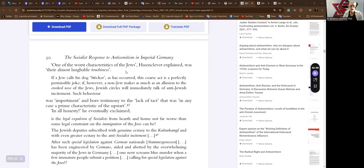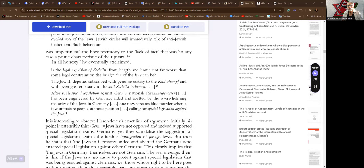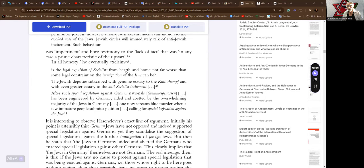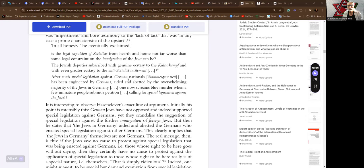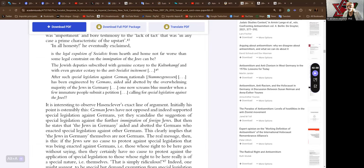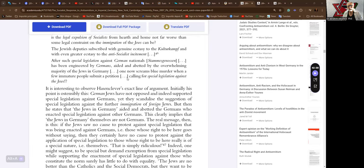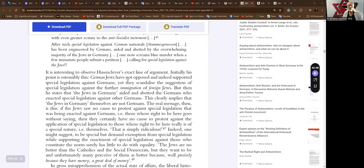In all honesty, he eventually exclaimed, is the legal expulsion of socialists from hearth and home not far worse than some legal constraint on the immigration of the Jews can be. The Jewish deputies subscribed with genuine ecstasy to the Kulturkampf and with even greater ecstasy to the anti-socialist incitement. After such special legislation against German nationals had been engineered by Germans, aided and embedded by the overwhelming majority of the Jews in Germany. one now screams blue murder when a few immature people submit a petition calling for special legislation against the Jews.